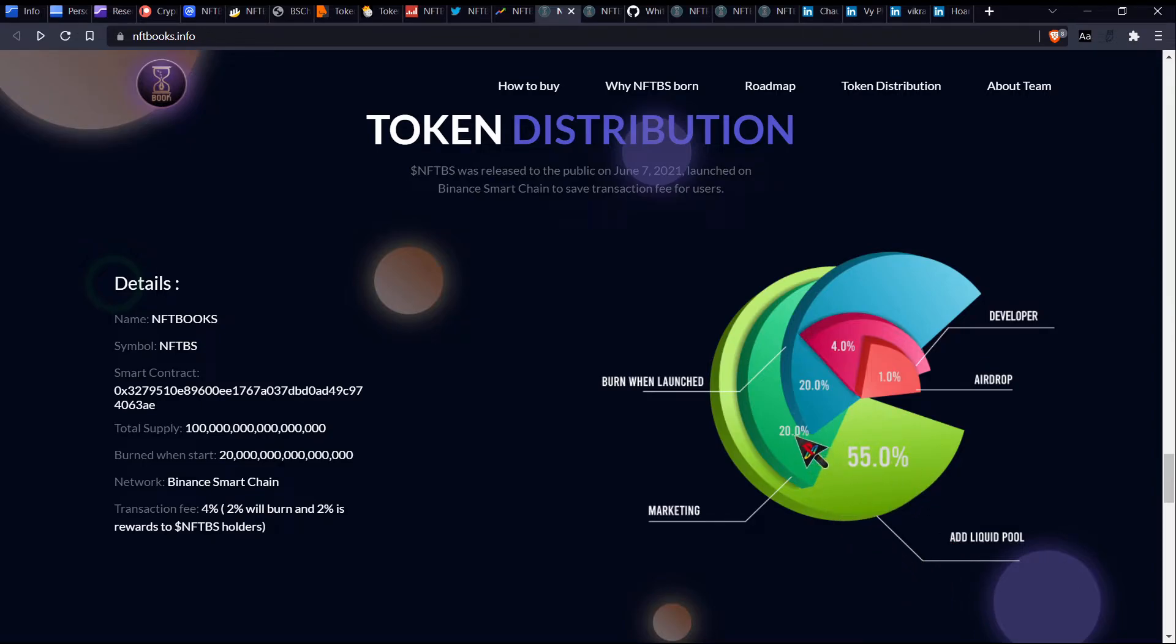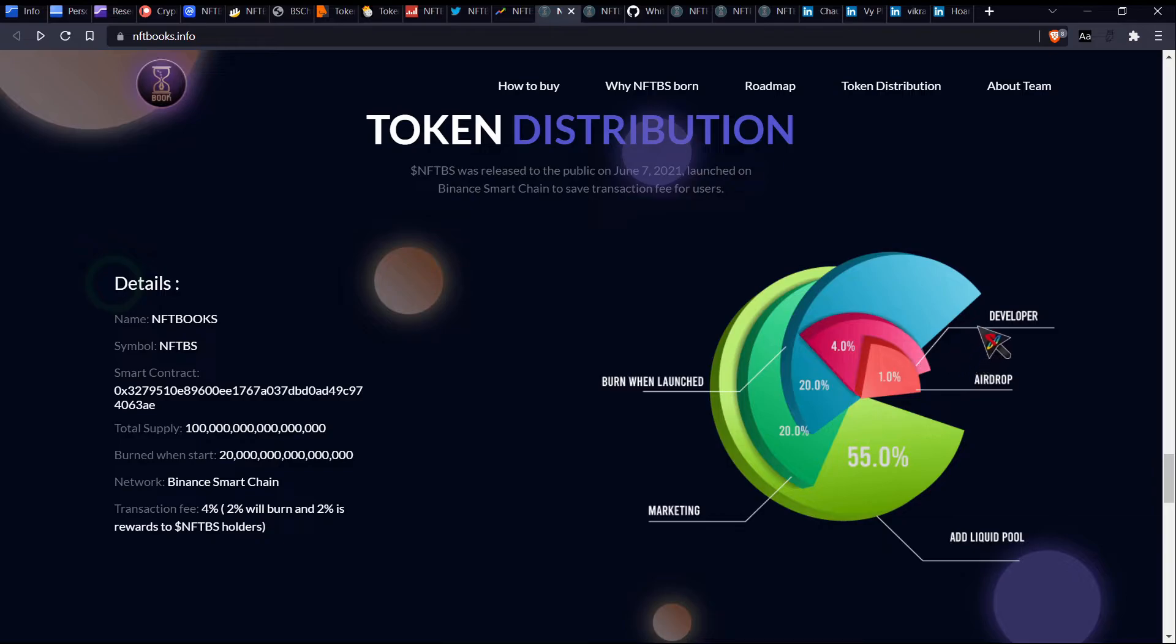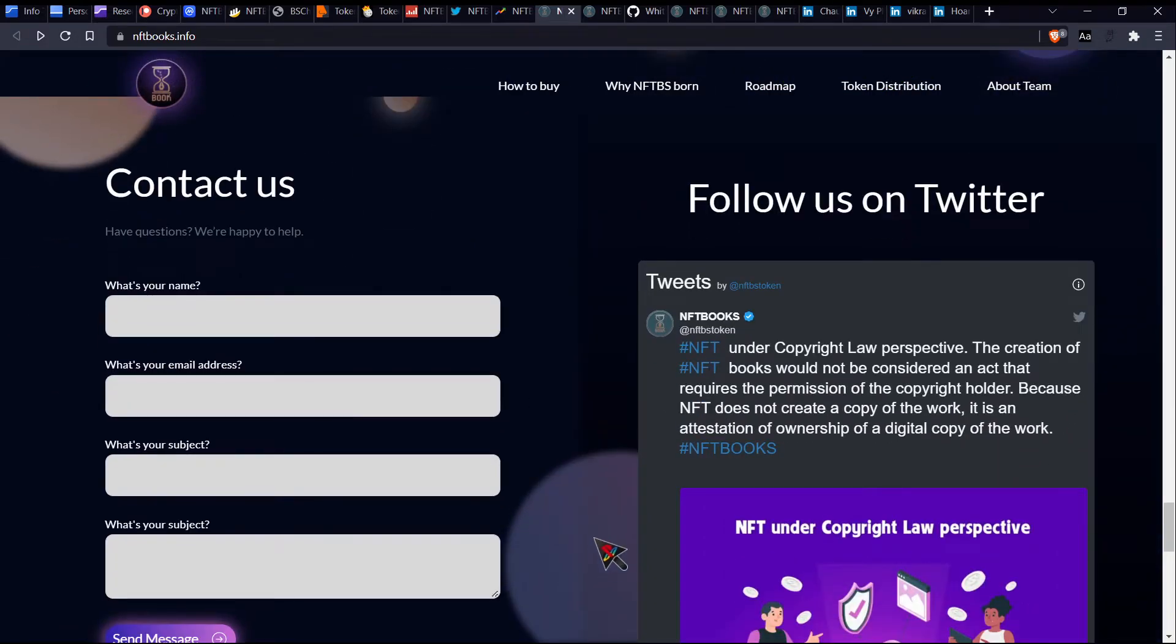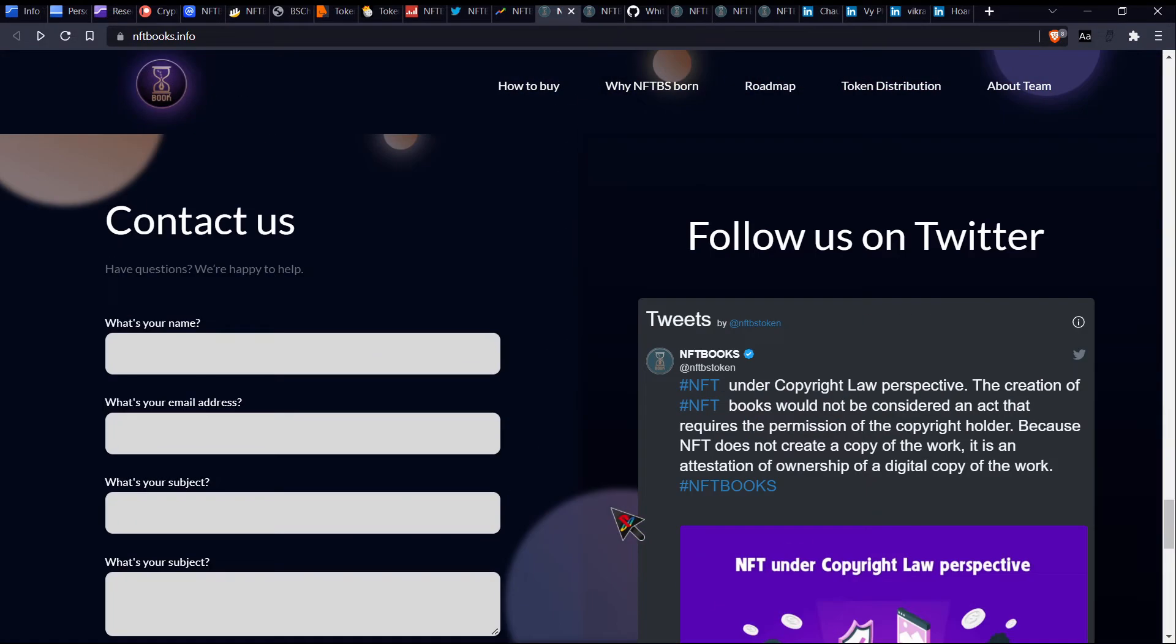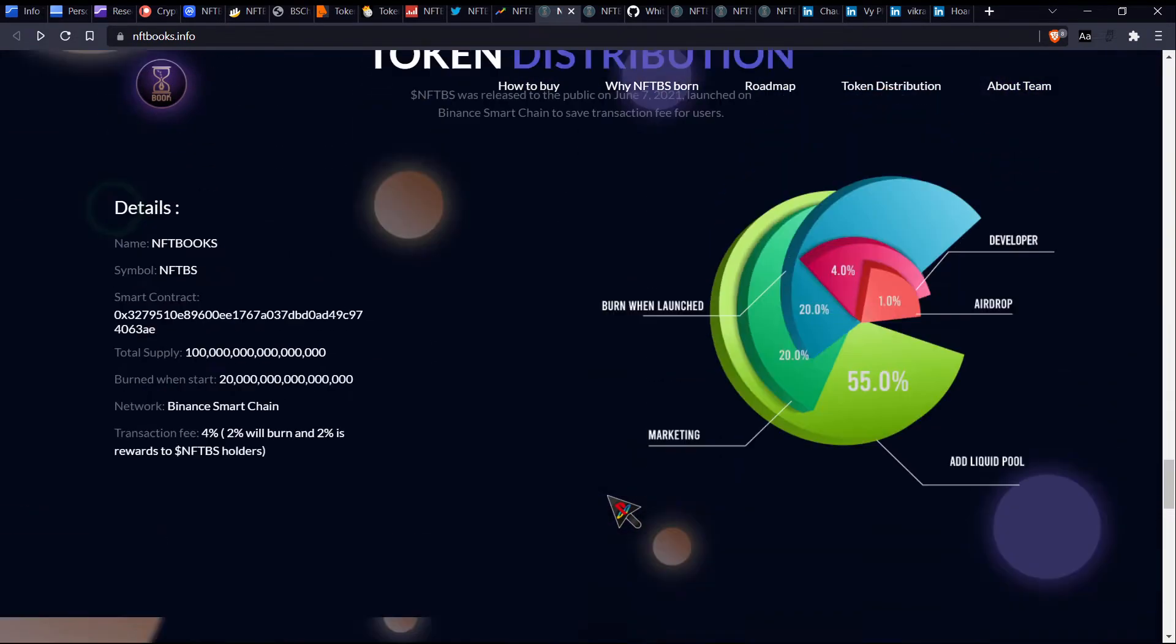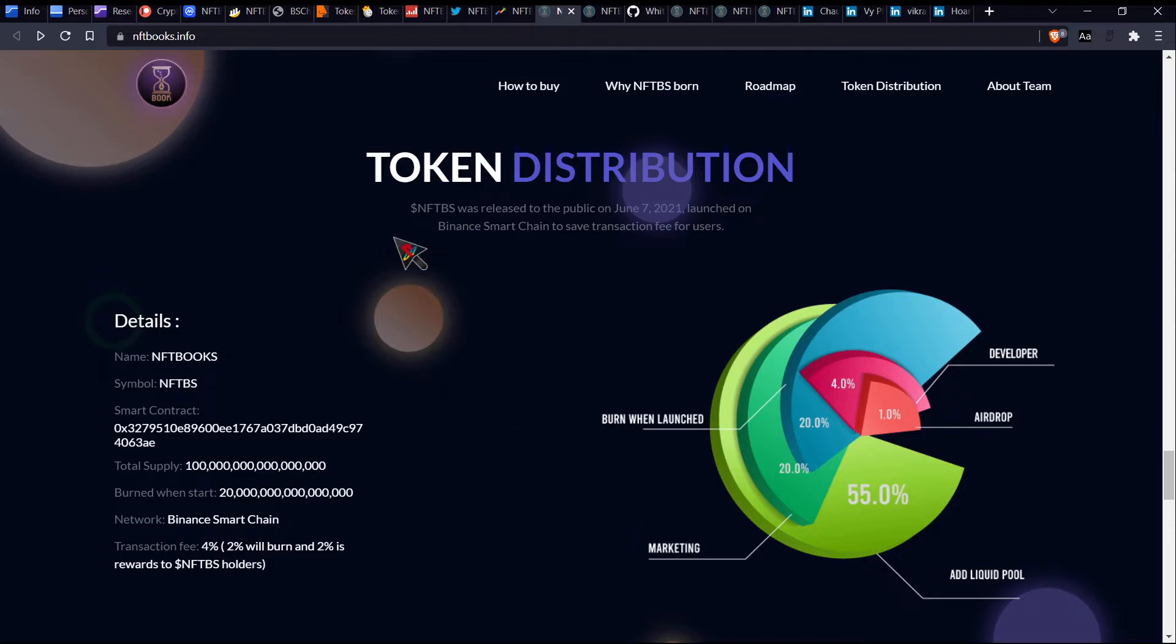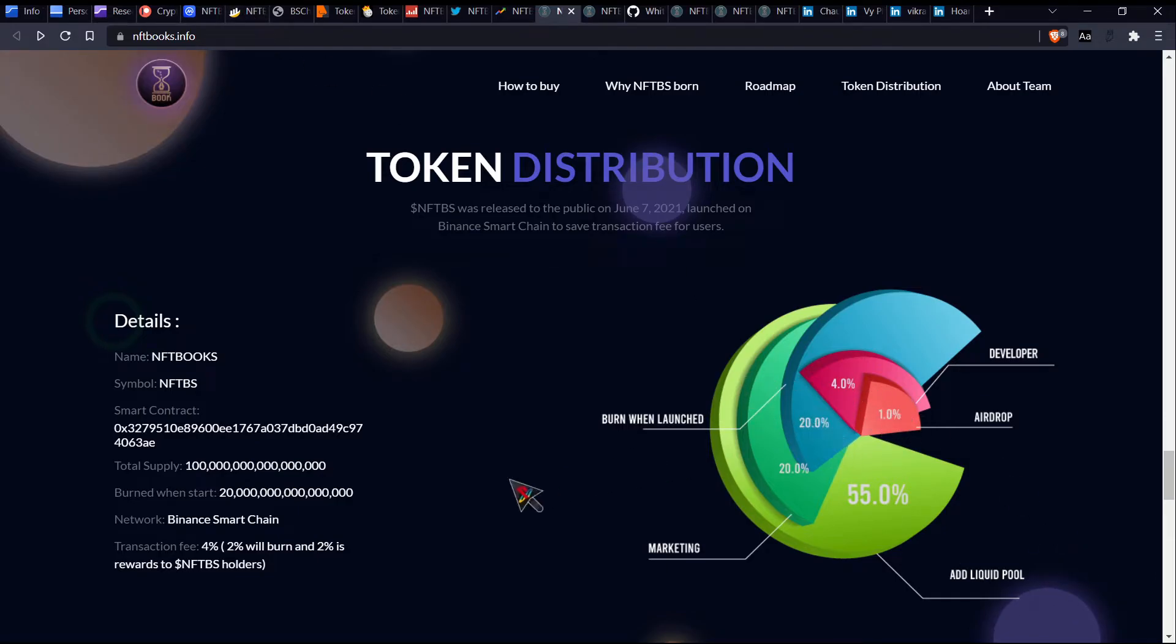So it says marketing 20%. So we actually do see that they actually have 24% which has been burned, which is cool. And then the developer, okay. Being 4%. So actually these guys look like they are definitely sticking to what what they had initially set out, which is really good in my opinion. The fact that the actual metrics on the BSC scan actually does confirm what we are reading here. So yeah, that's awesome. All right. And add liquid pool. So 55%. Okay. All right.